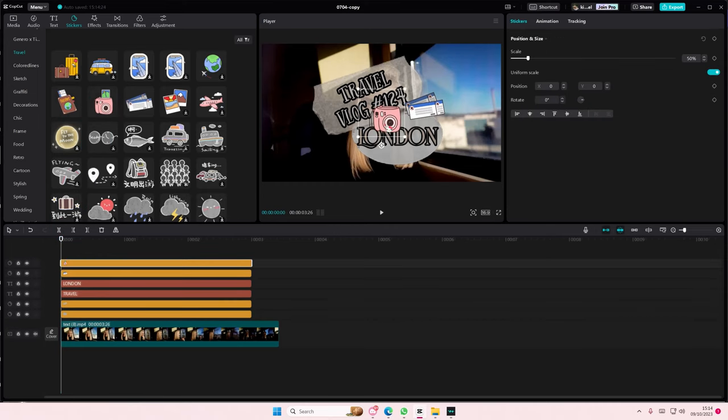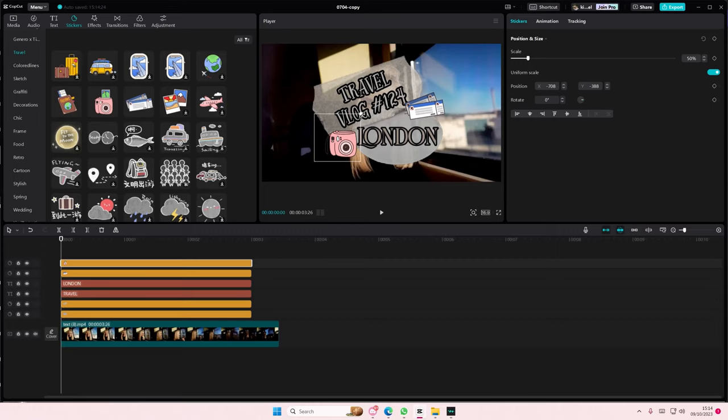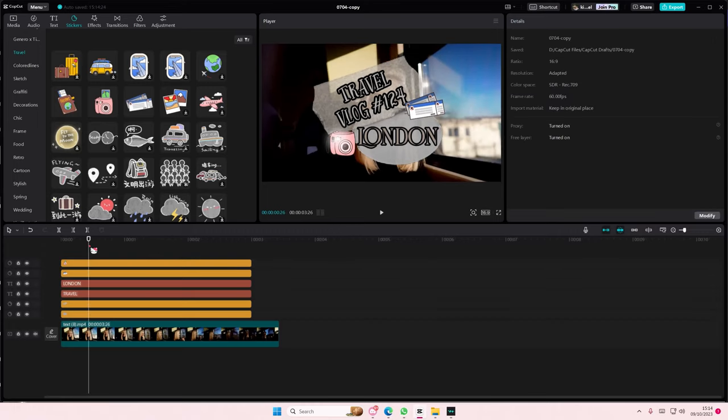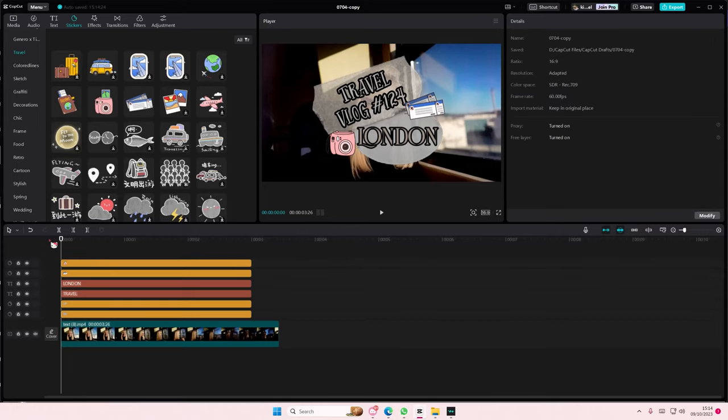Maybe add this one as well next to it. It's totally up to you what stickers you want to use. But yeah, that is it.